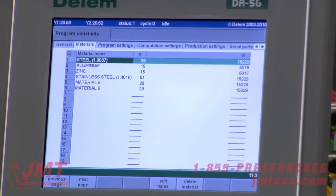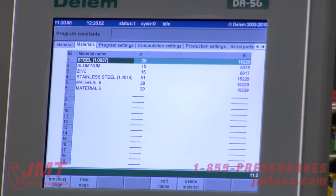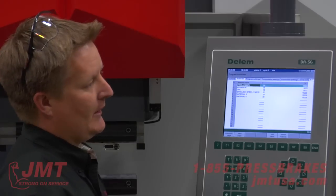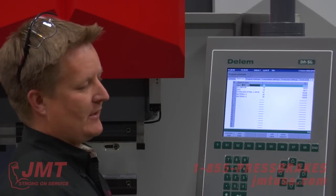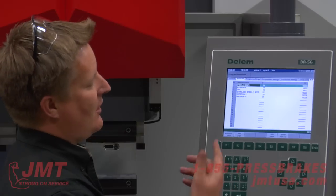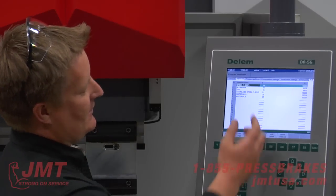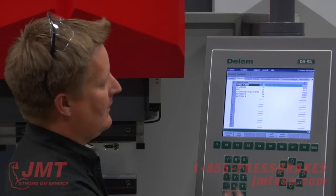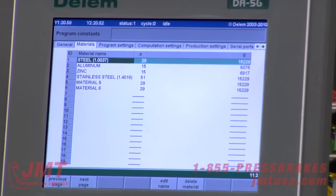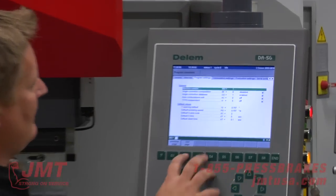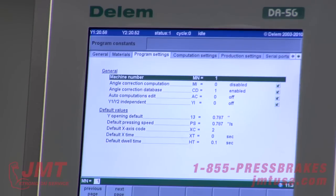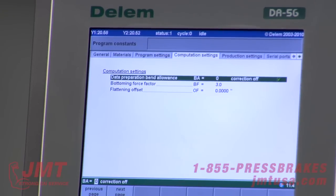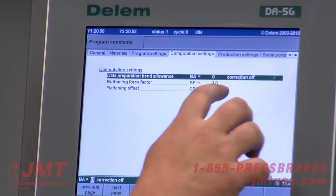I have a material library. The machine knows by the punch radius, V die opening, and the material, what tonnage it's going to take per inch to bend that particular material for its calculations — also spring back. Stainless steel has a different spring back than steel. You could develop coppers, different types of aluminums — the tensile and the yield — you would enter them in and develop them. Program settings include angle corrections, Y1/Y2 parallelism, back gauge settings, speeds, retract points, and bottoming force factors.